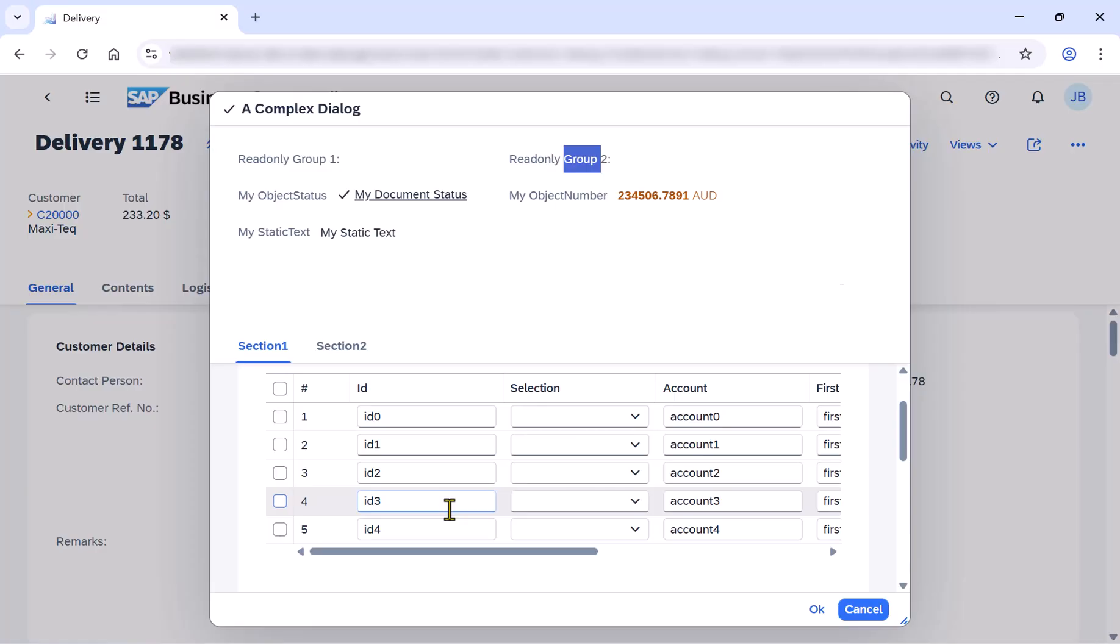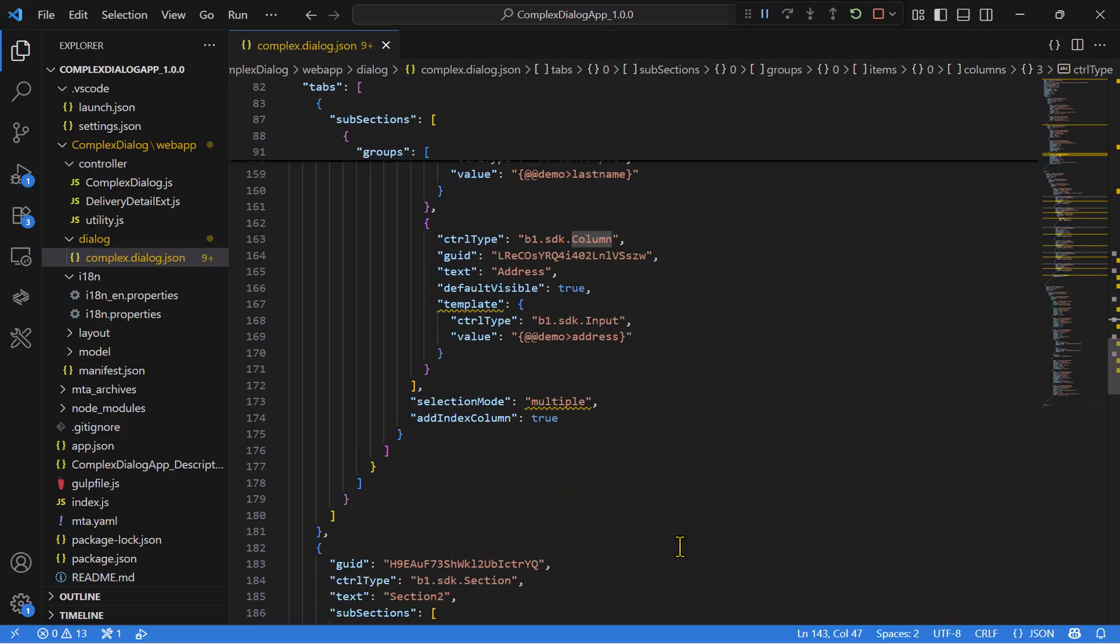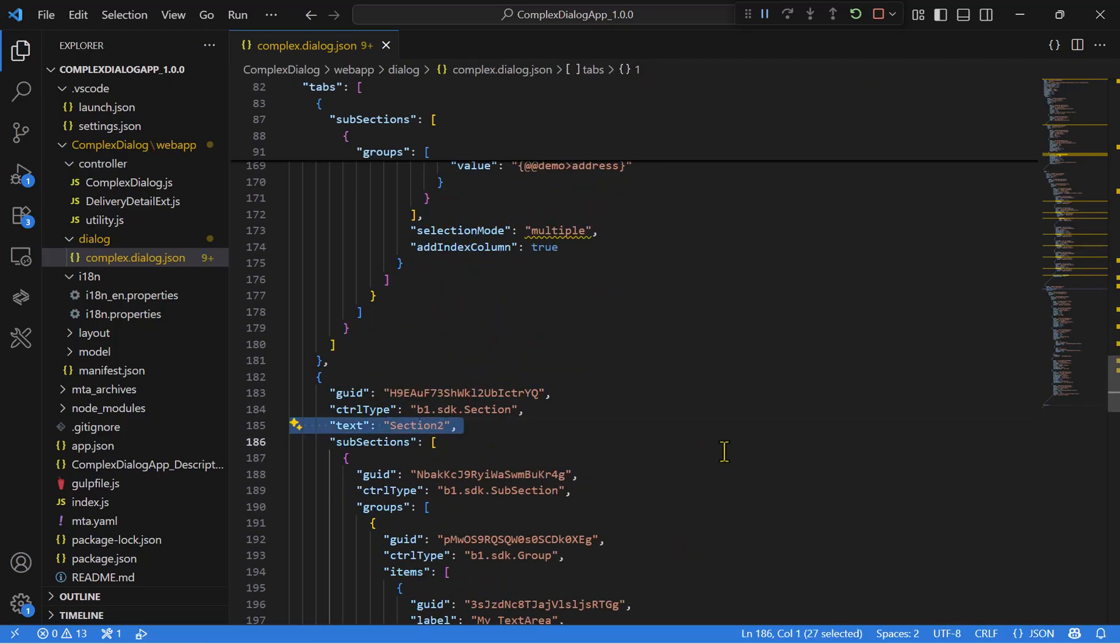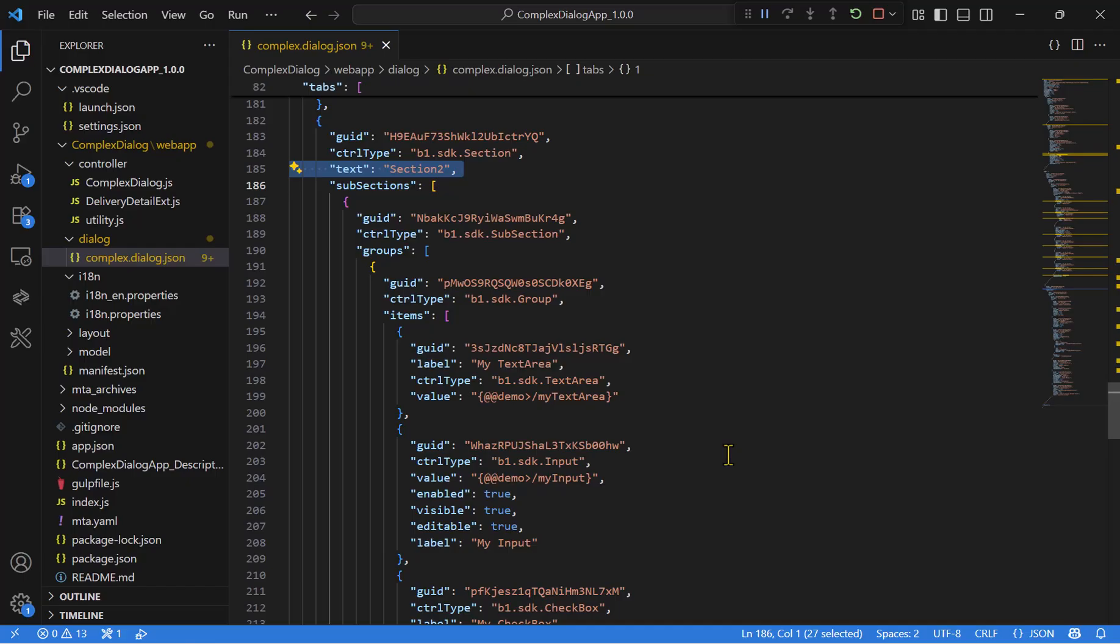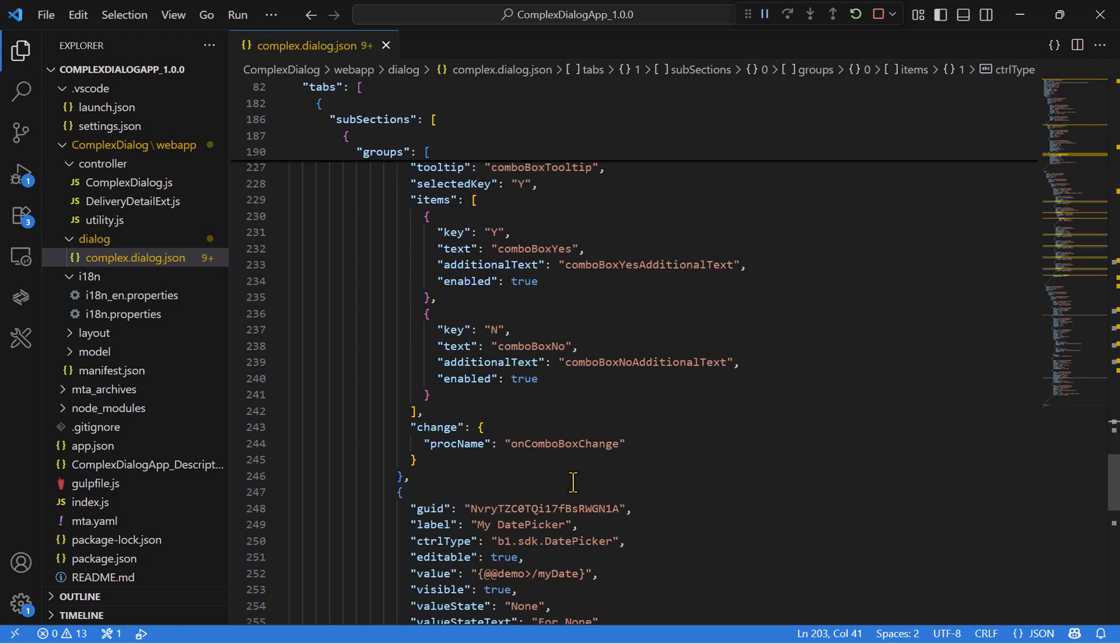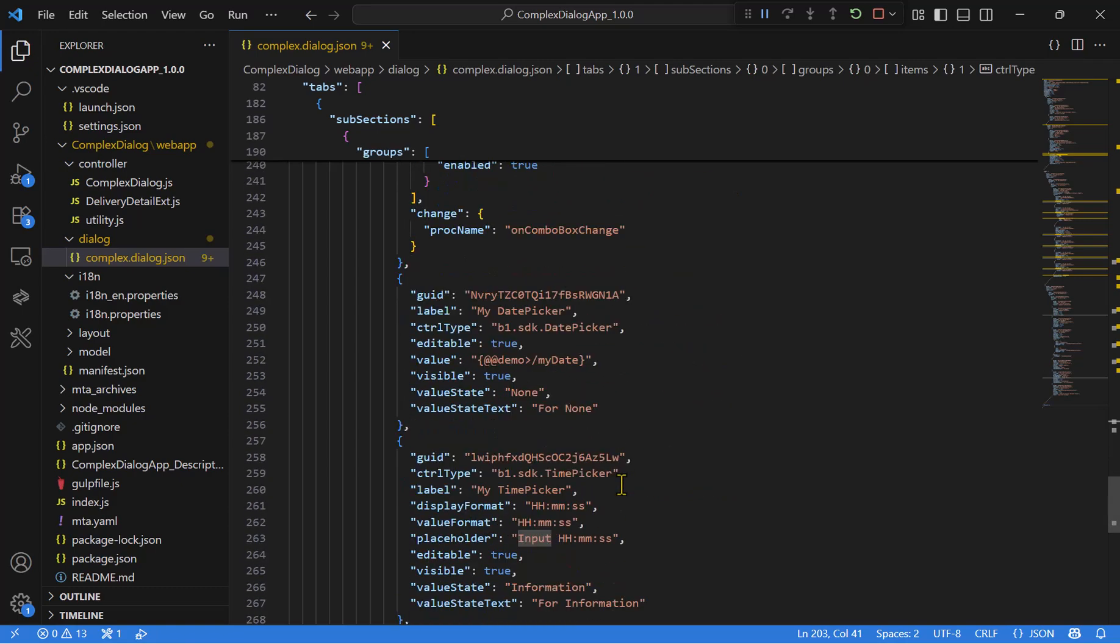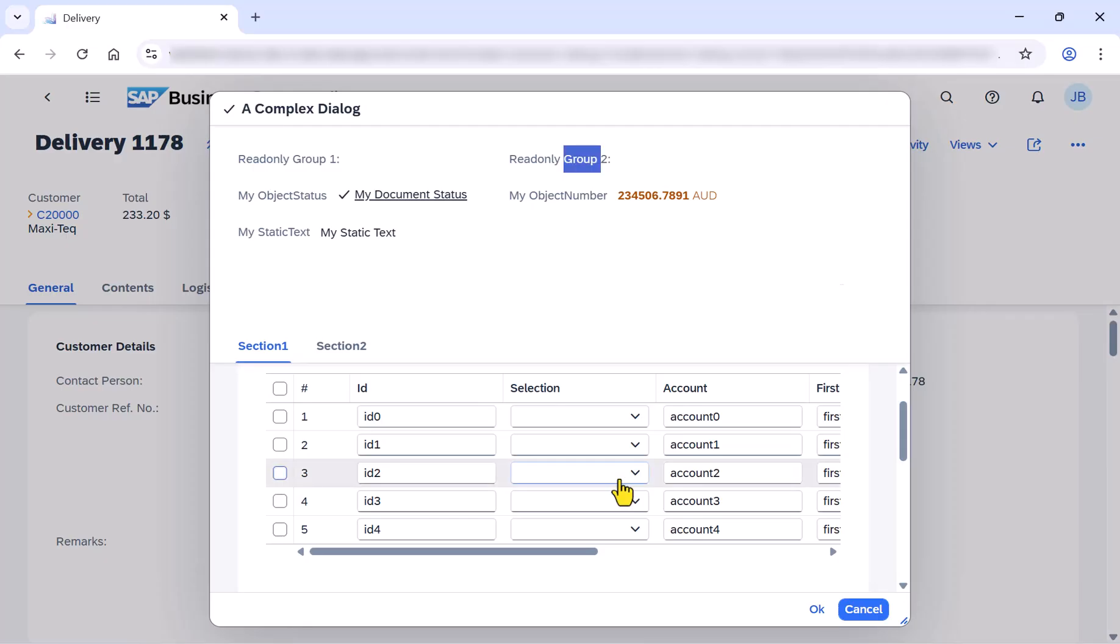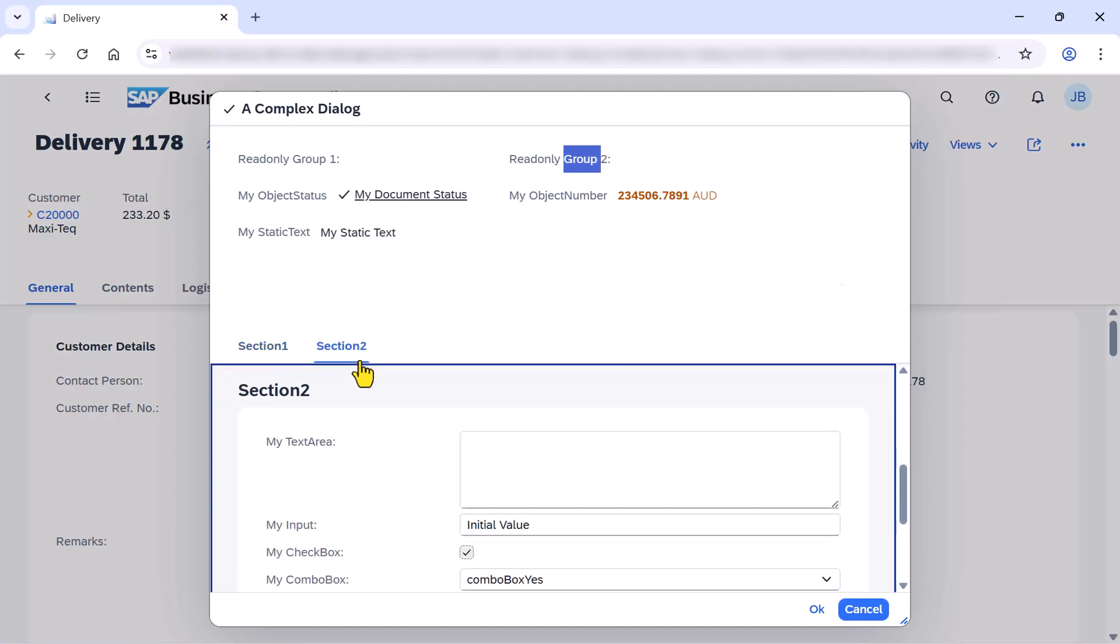Let's go back and see our second section, section two, including text area, input, checkbox, other controls, like date picker, time picker. Let's see it, section number two, and here you can find some other controls.